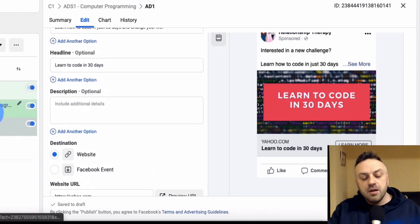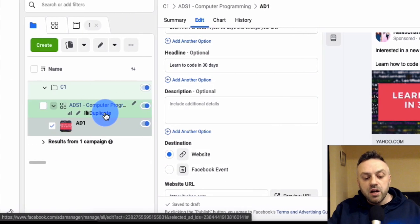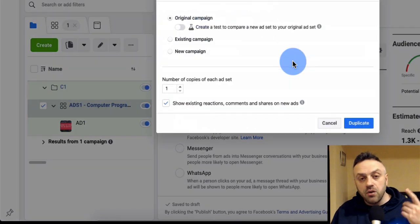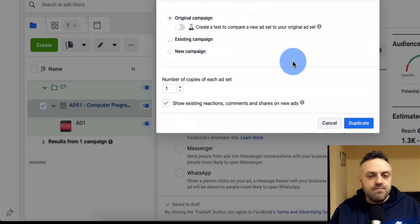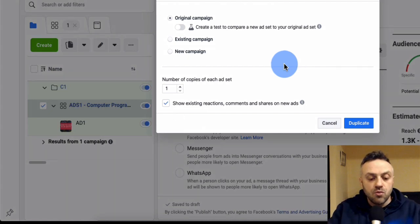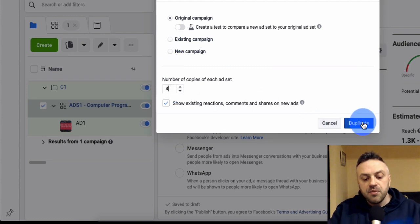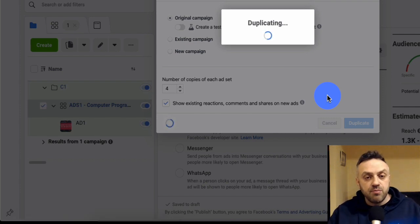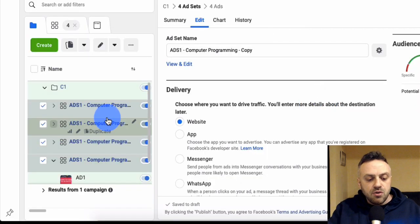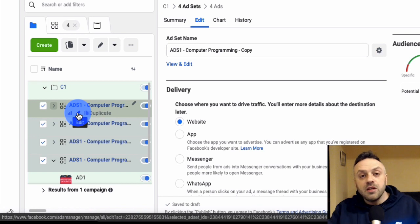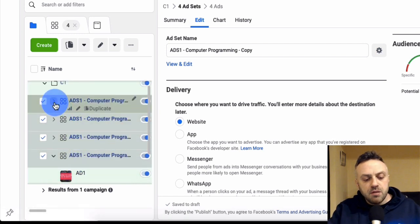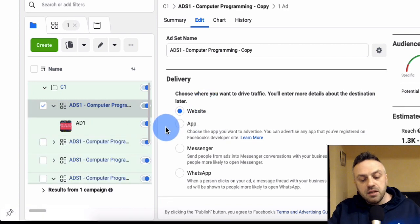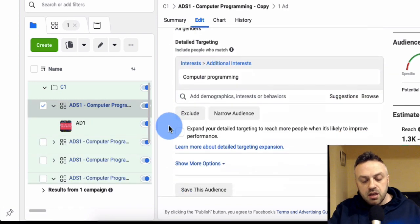Here's an advanced tip: when creating a campaign, I can never know which ad set or interest is going to convert. Right now I only have one interest, and maybe not enough people in that interest want this service. So I like to duplicate the ad set four more times, giving me five ad sets and five interests - five chances to find people interested in buying what I'm selling. After duplicating, the ads are duplicated too, so I need to go through each ad set.